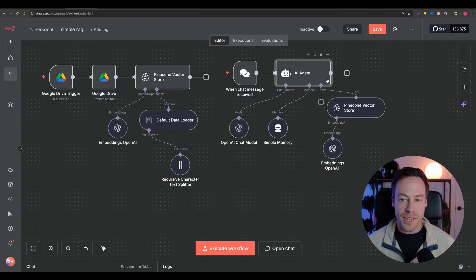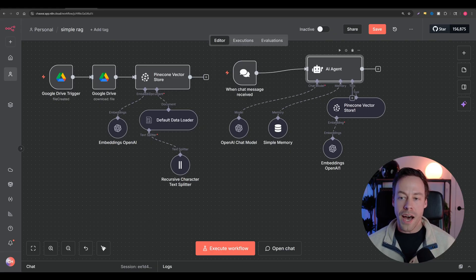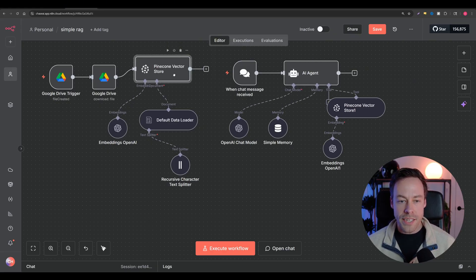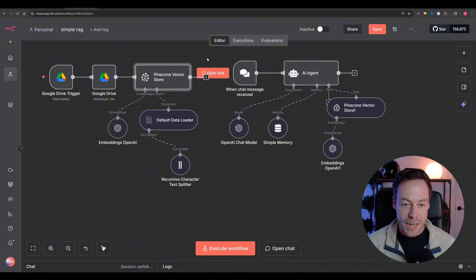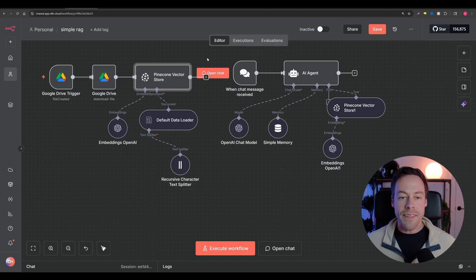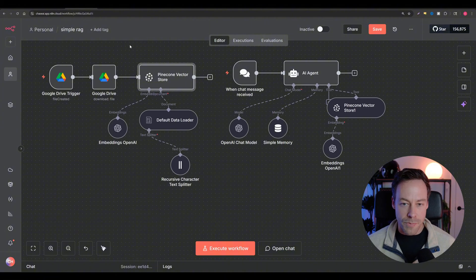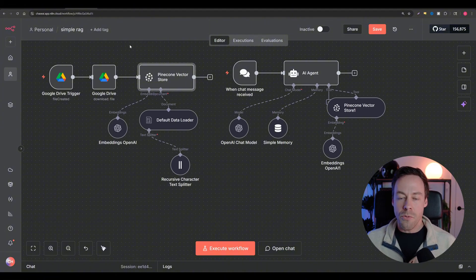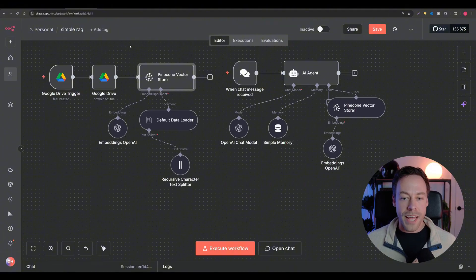Let's kick off by talking about RAG agents. RAG - retrieval augmented generation - means you have some sort of AI agent connected to a vector database. A vector database is just a fancy term for a database that works really well with large language models. This database acts as essentially a giant knowledge base for your AI agent. Think of a custom GPT with all the files you've fed it, but instead of only feeding it five or ten files, you can feed it thousands.